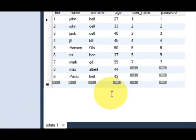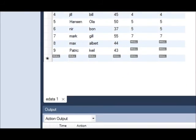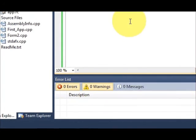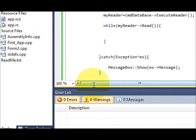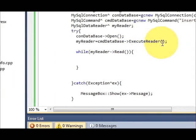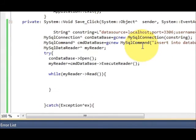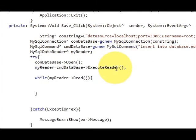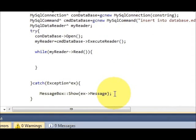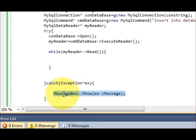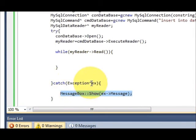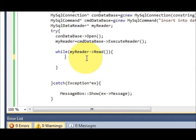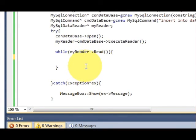So our code is working. You are successfully able to insert data from your form to your MySQL database. One more thing you can do into your code is show a message when your query is executed. When this is inserted, just copy this message field from your catch block and paste it here.